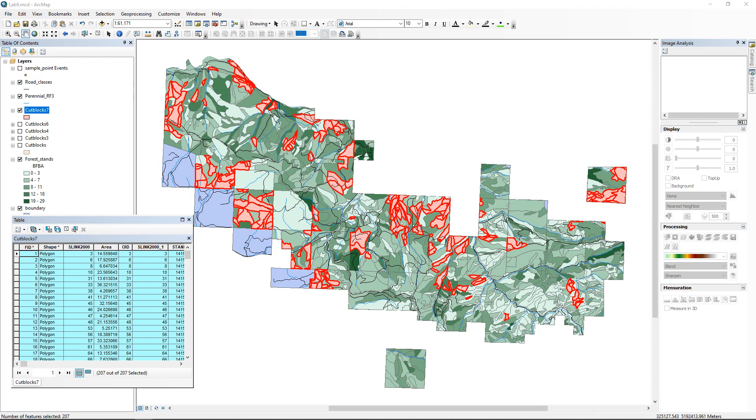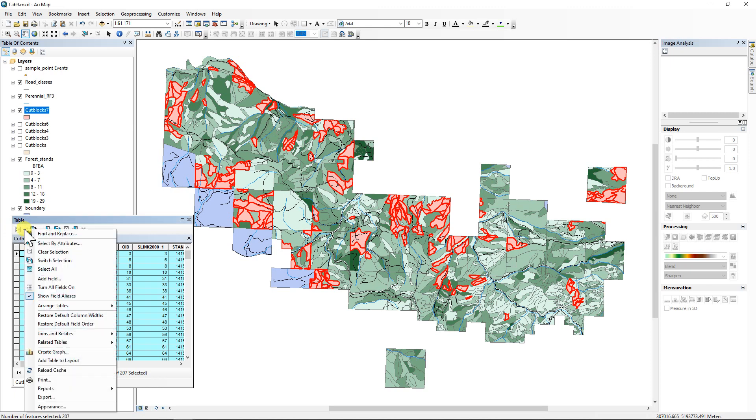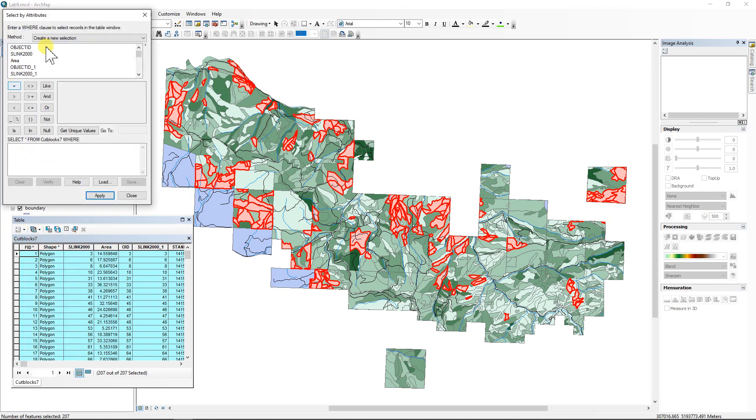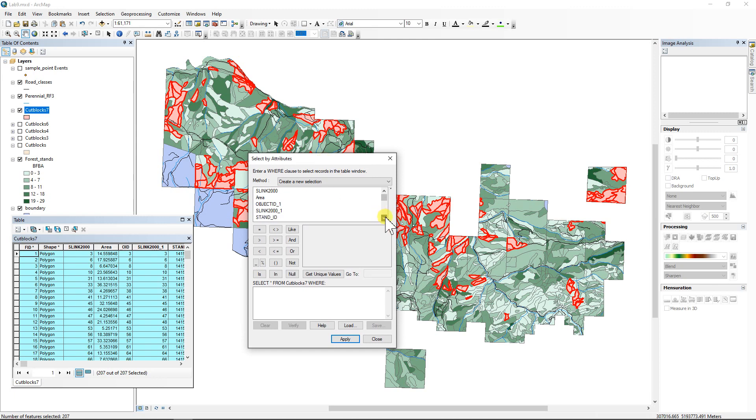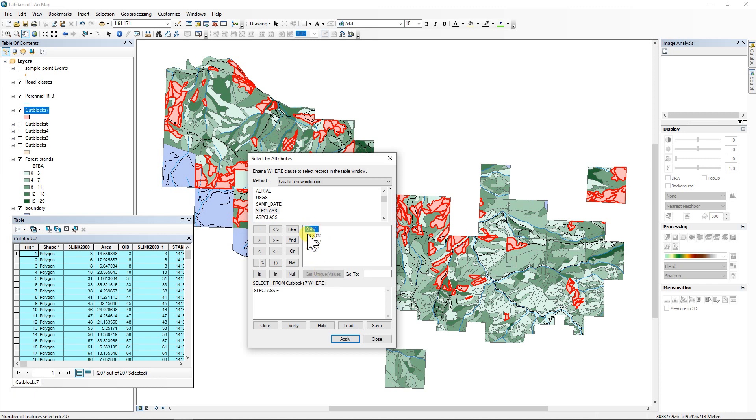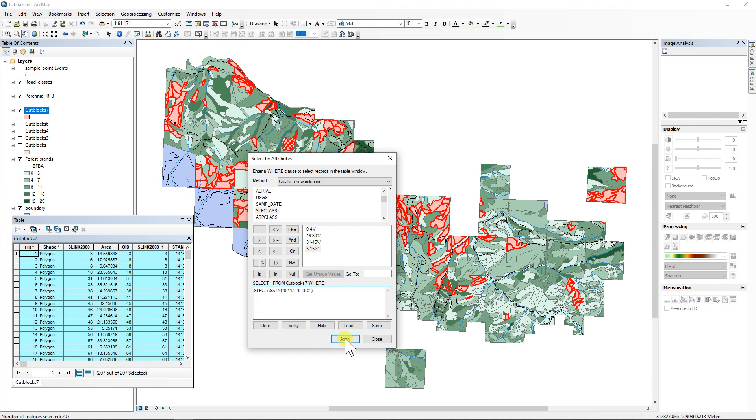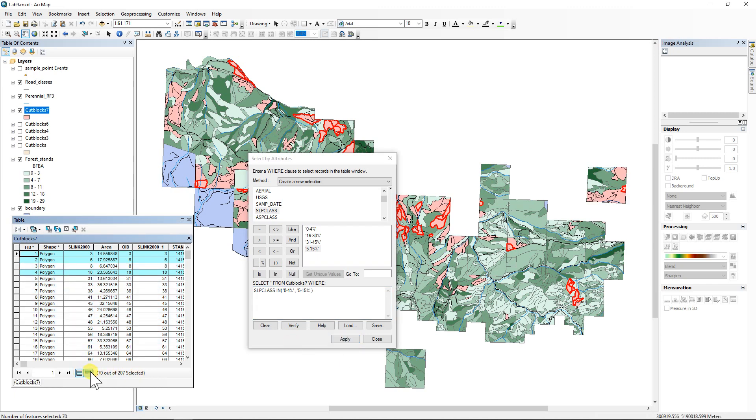Now the thing we want to do is select the slope class. So we're going to take a look at the attribute selection here for seven. And we're going to go down to slope class, SLP class. We're going to double click on that one and we're going to say equals and get unique values. Oh, this is a double one. So actually, instead of equals, I'm going to use IN with parentheses. And the instructions say we want to only harvest on slopes from zero to 15%. So we're going to need the zero to four category and then a comma and then the five to 15 category. And then we're going to hit apply and that took us down to 70.